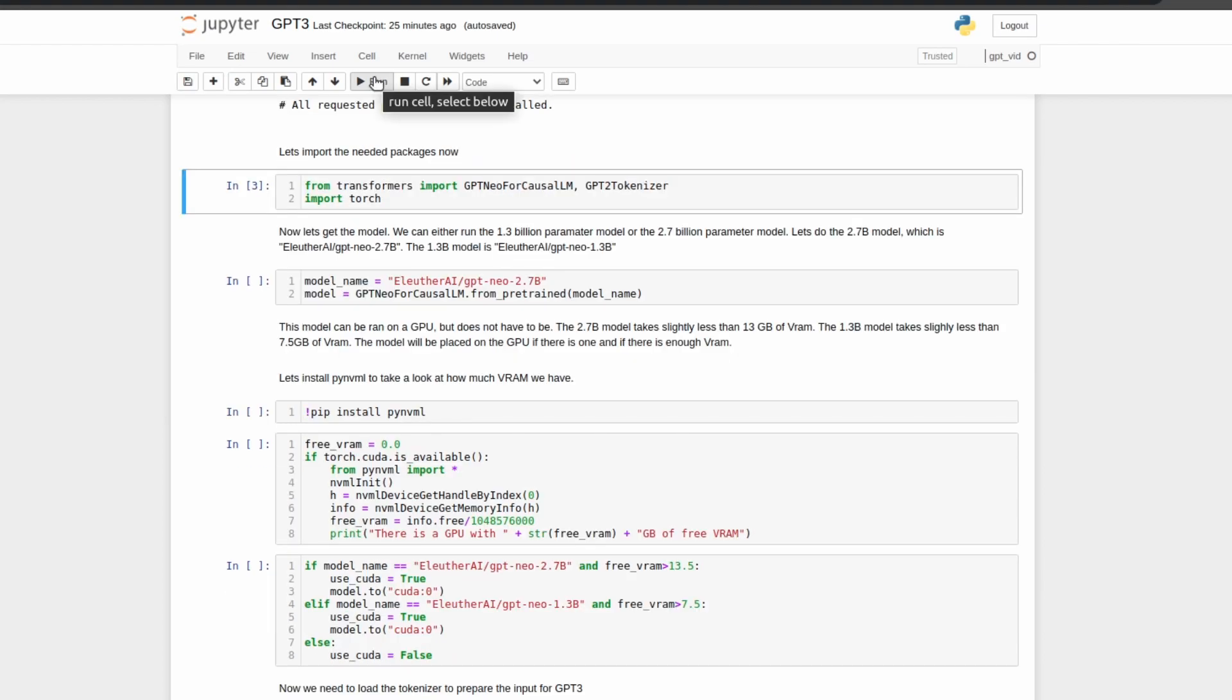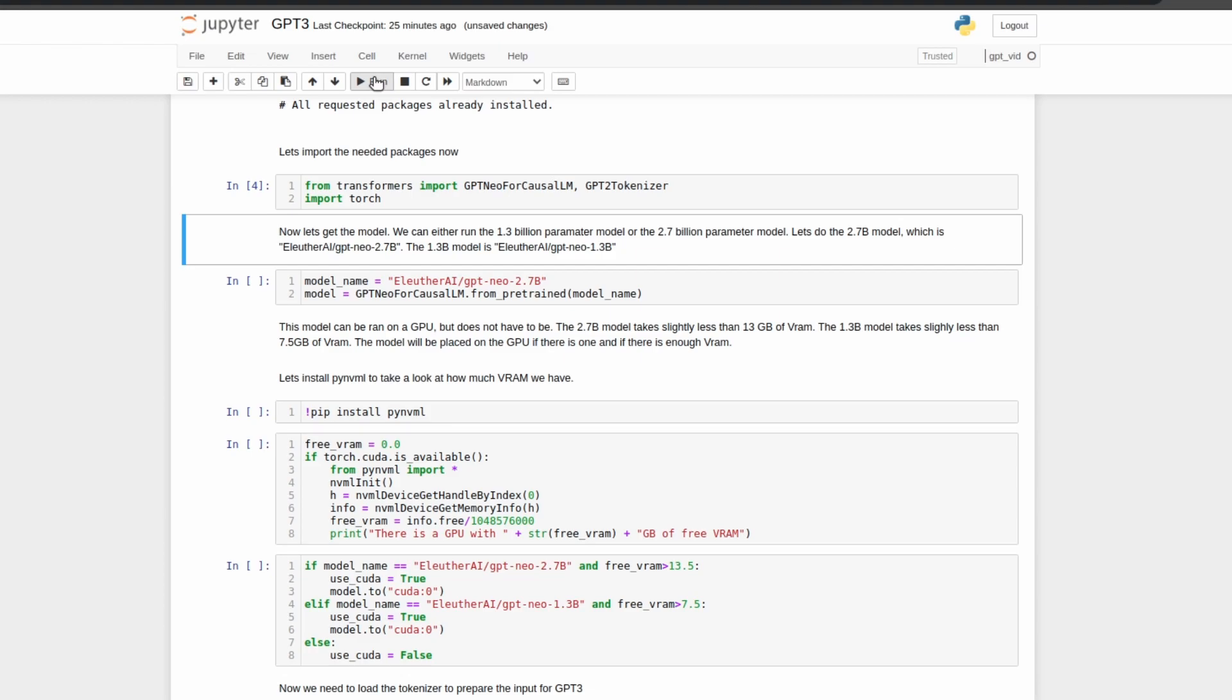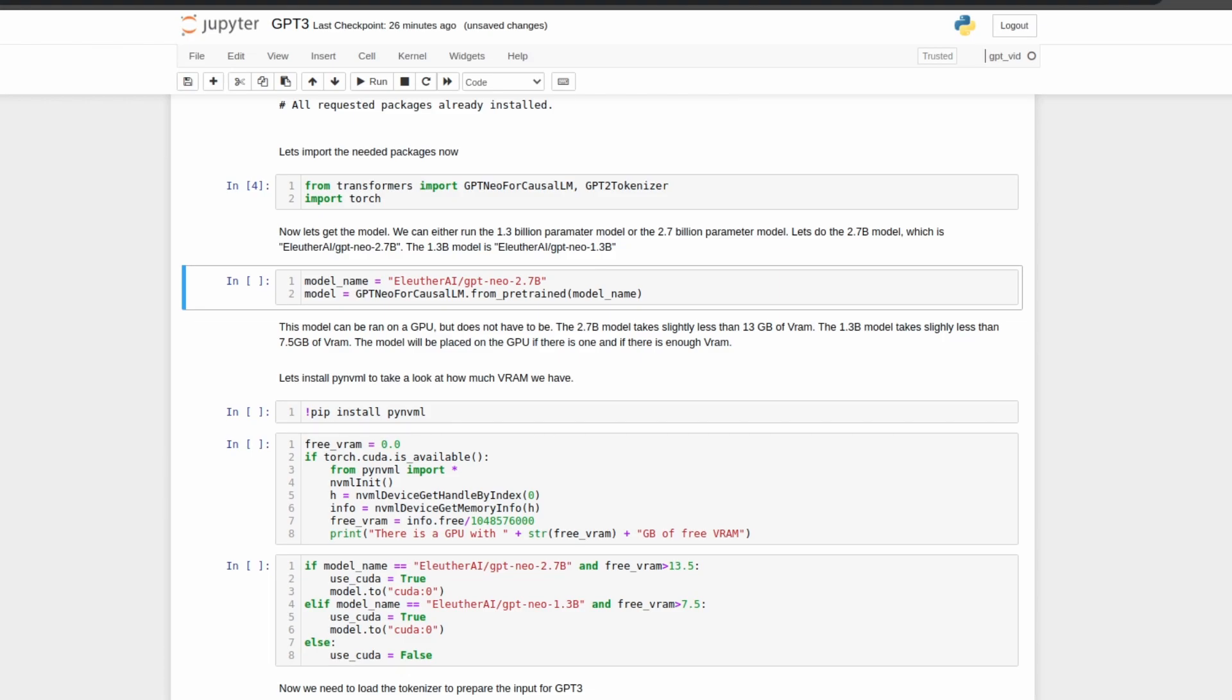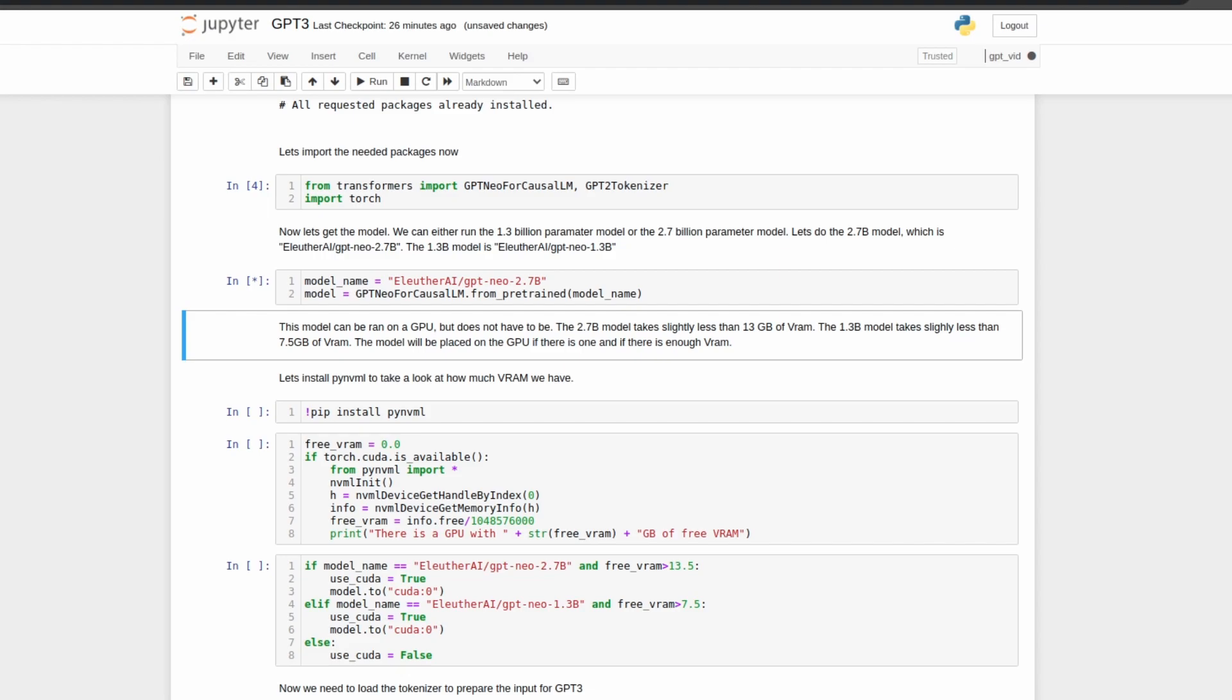Next, we need to select which model we want. In this case, we're going to use the 2.7 billion parameter model. However, by simply swapping out the 2.7 for 1.3, we can use the smaller model if we desire a quicker time that the model takes to process our input. If it's your first time loading either model, it can take several minutes to download the model onto your computer. These models, especially with the 2.7 billion parameter model, are very large, so give it some time.